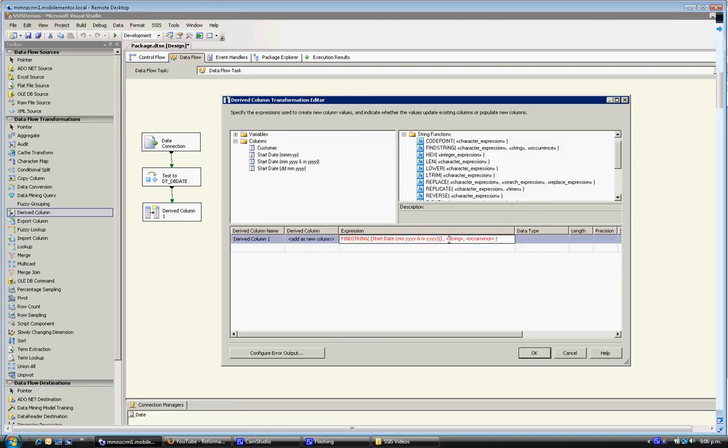The string that we're looking for is, I think that is a forward slash isn't it from memory.